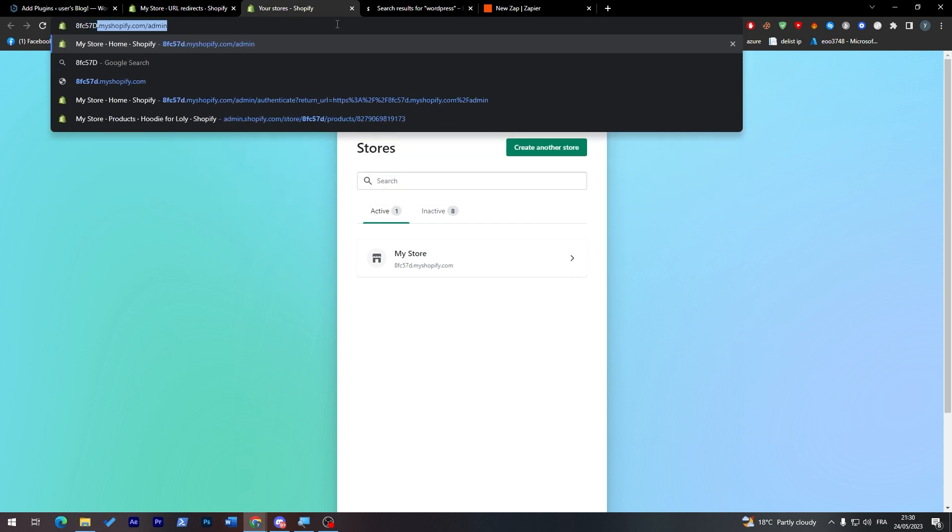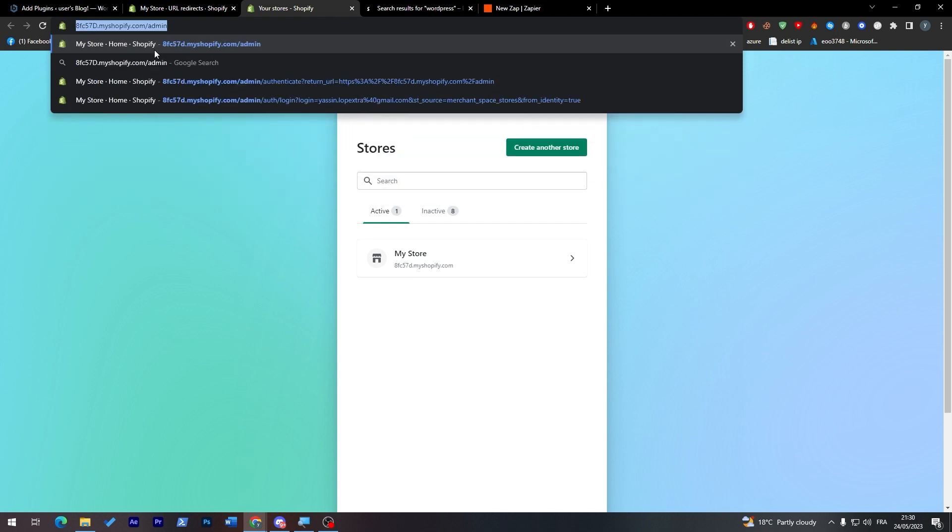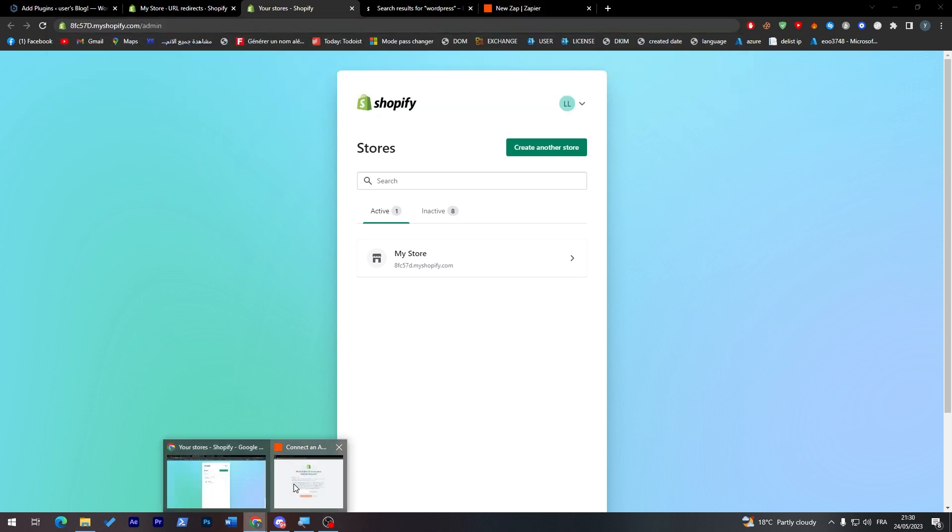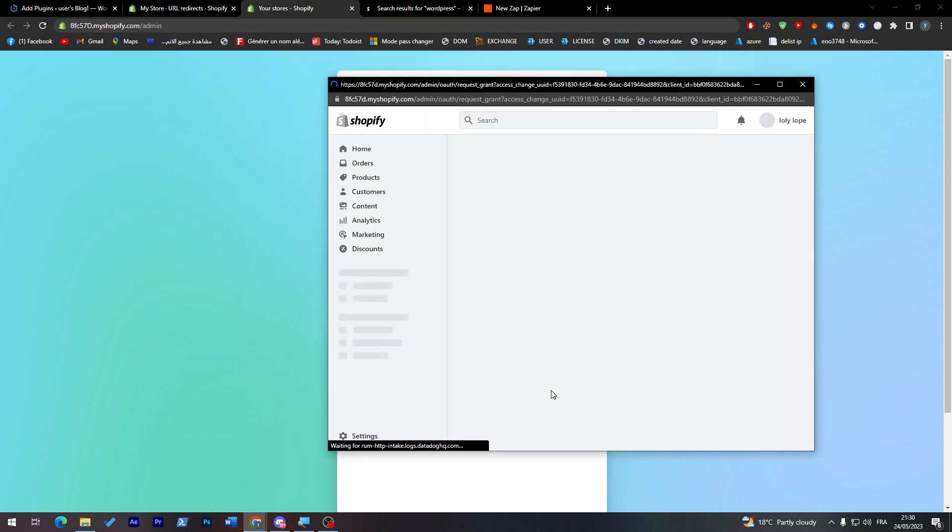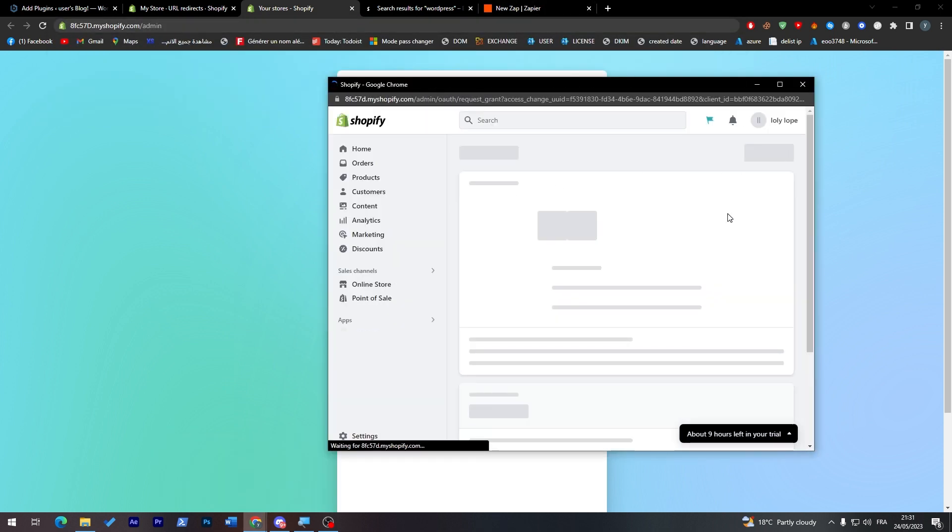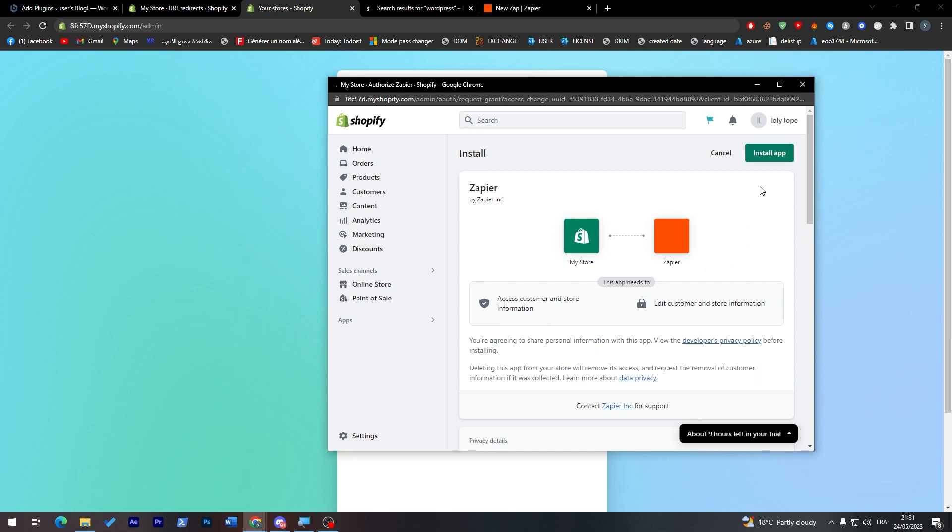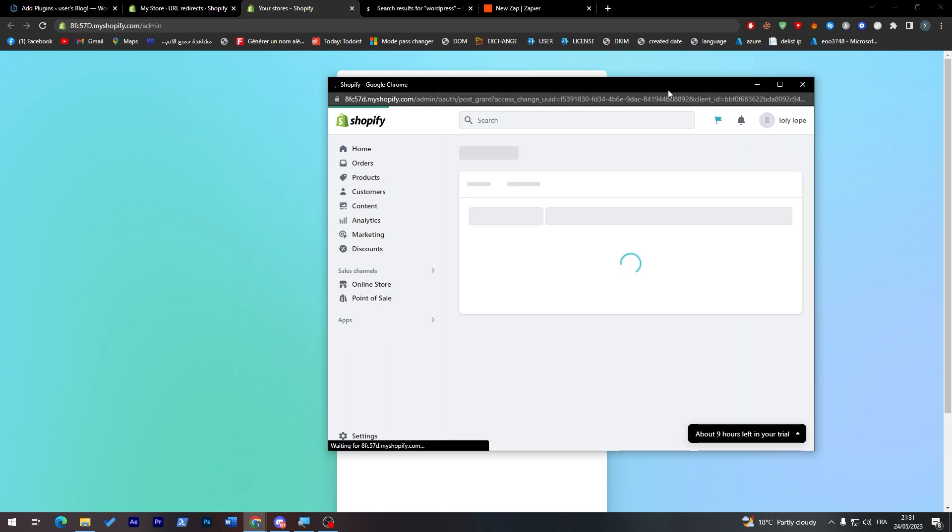This is the link that I have to copy. I'm going to copy it like that, paste it over here. Yes, continue. And here I am now just installing the app which is up here on your Shopify store.